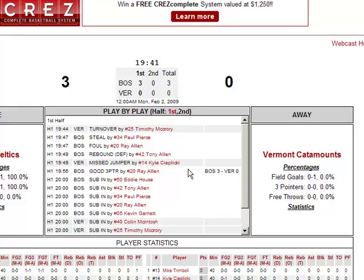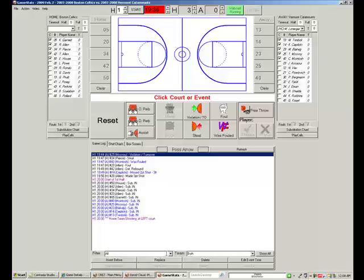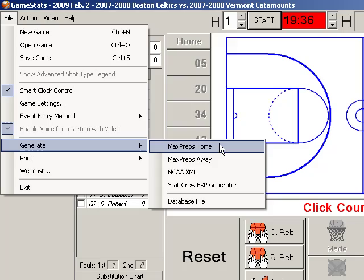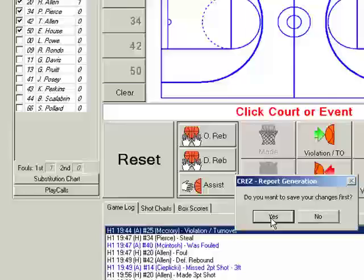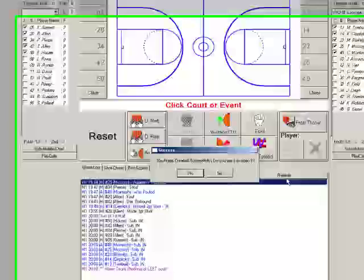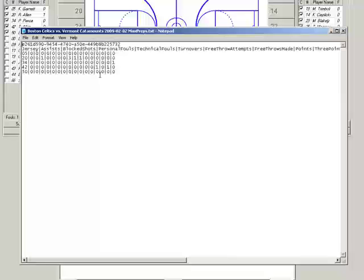Let's go back to Game Stats. If I wanted to take a completed game and create a MaxPreps file out of it, under File I go to Generate, and I indicate MaxPreps home or away. We'll save the changes and create a MaxPreps file. It asks if we want to open it — this is a standard MaxPreps file. You would log in under your coach ID at the MaxPreps site and upload this particular file.